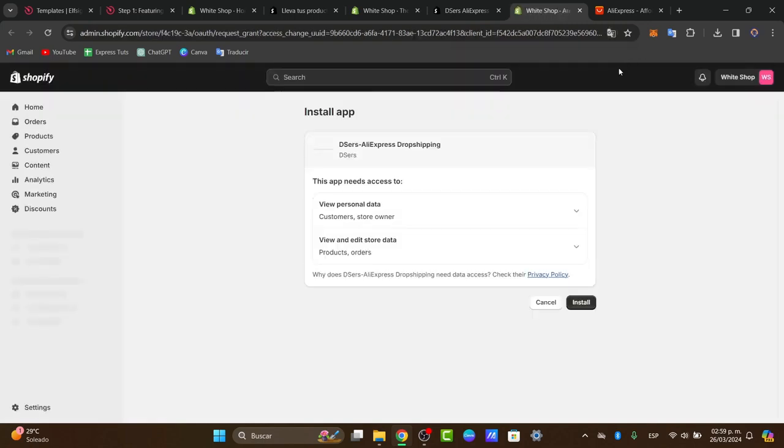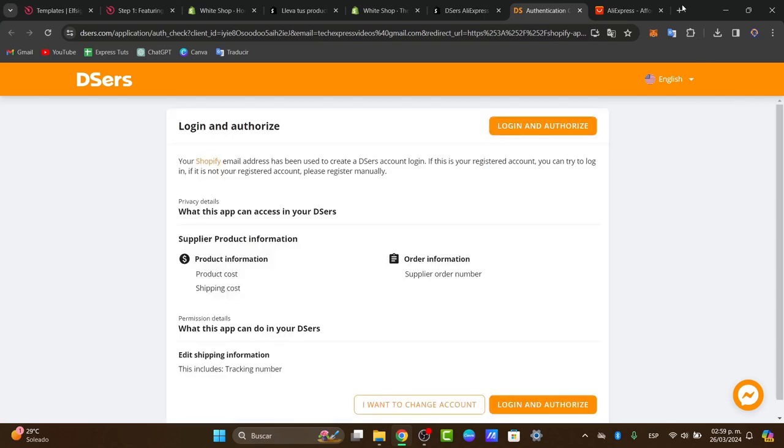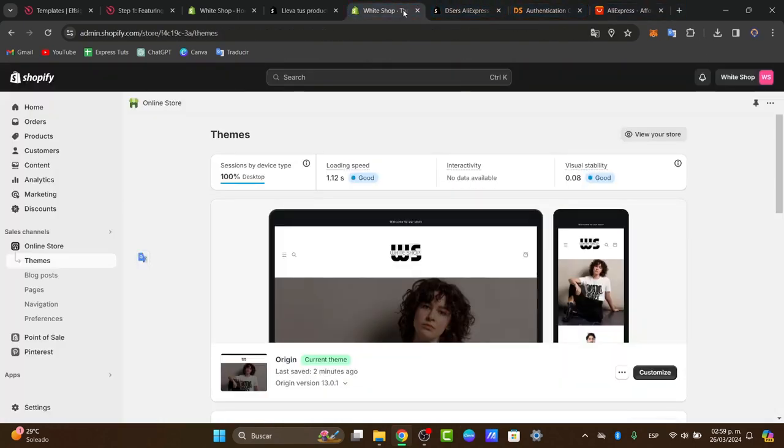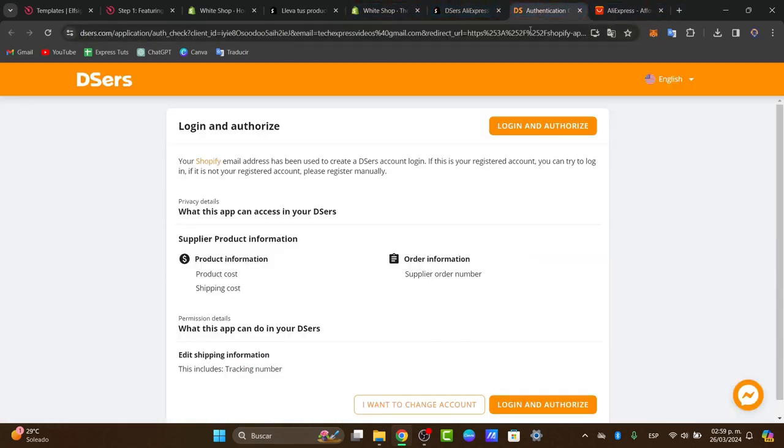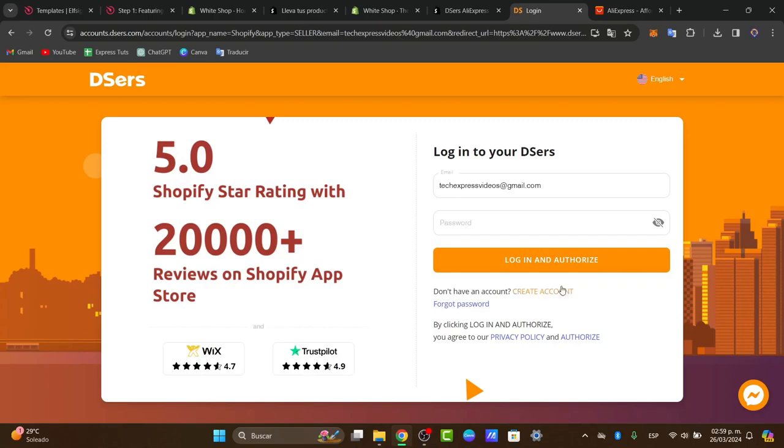Now what you want to do is of course create an AliExpress account in order to link your AliExpress directly into Shopify. It's going to be asking me to log in and authorize. I go into log in and authorize, and I choose an AliExpress account.